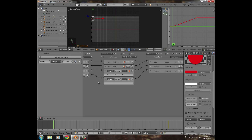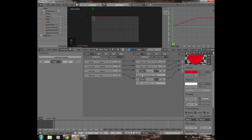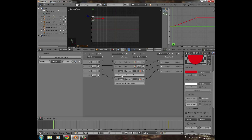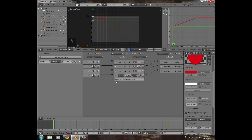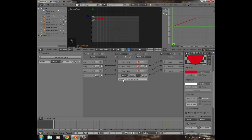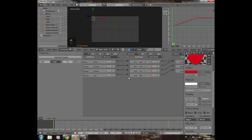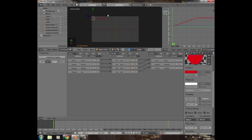In the Expression controller for damage, type: health > 0 AND damage == True. This prevents health going below zero and mucking up the game. For the heal expression, type: health < 100 AND heal == True. This prevents health exceeding 100, which would make the player practically invincible.